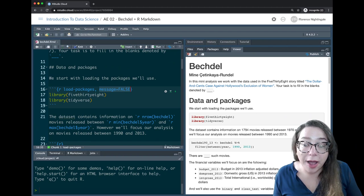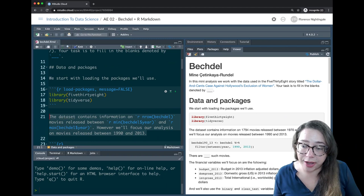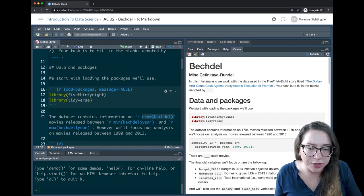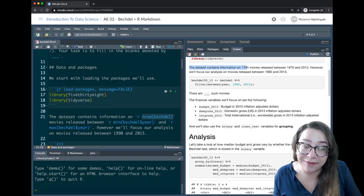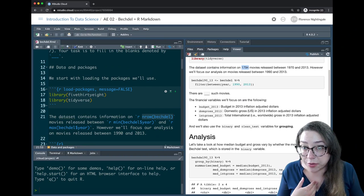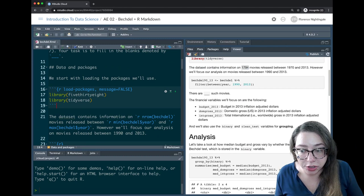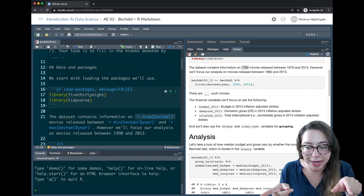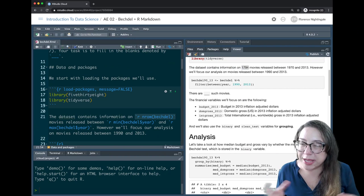Another thing I want to draw your attention to: in this paragraph in the source code I'm seeing 'The dataset contains information on [blank].' So in backticks I have the letter r and then some R code. When I look at the rendered document I can see it says 'The dataset contains information on 1,794 movies.' That number 1,794 is not something I wrote by hand — instead R calculated it for me.